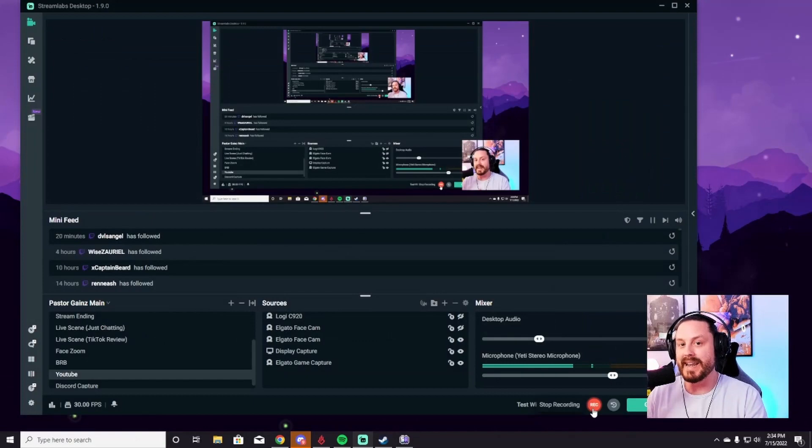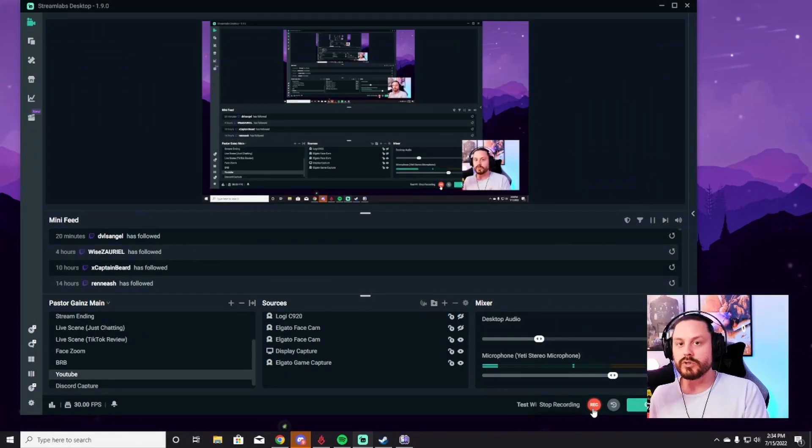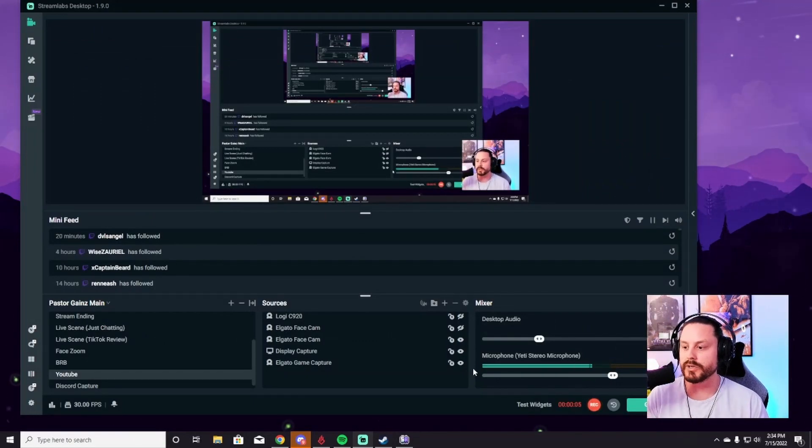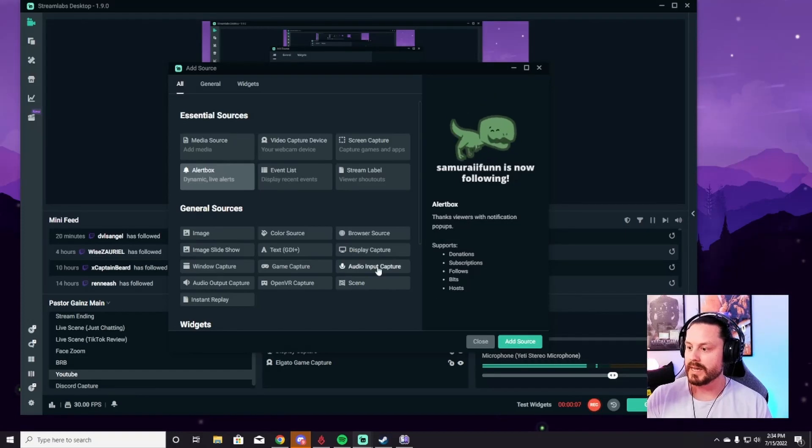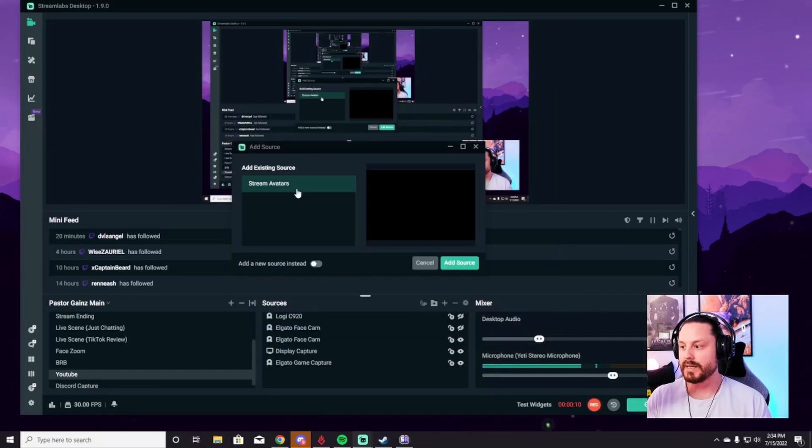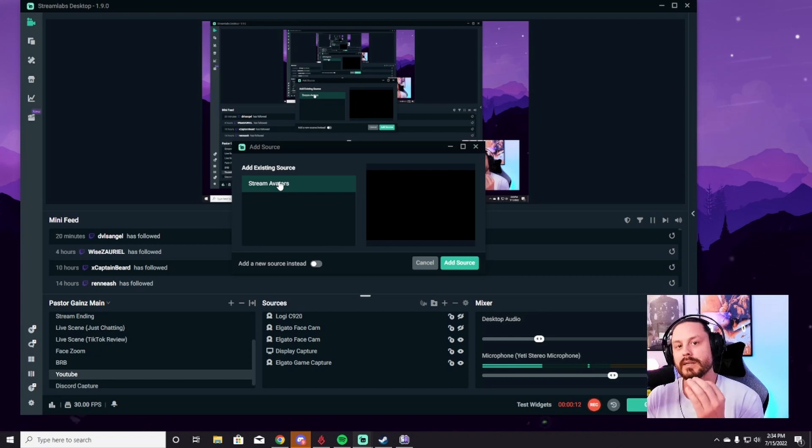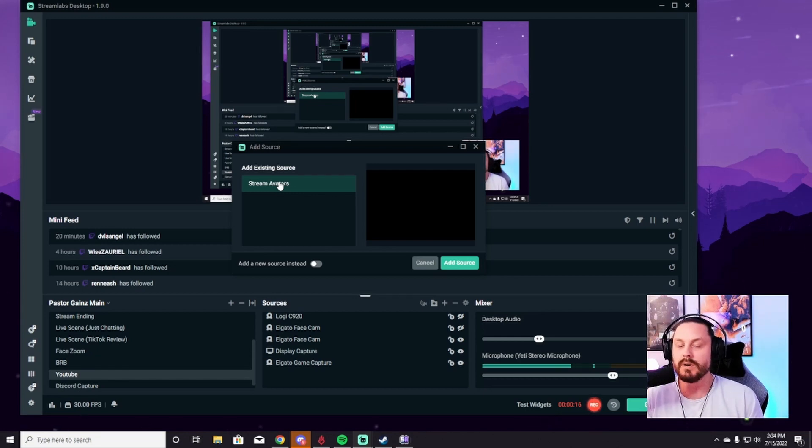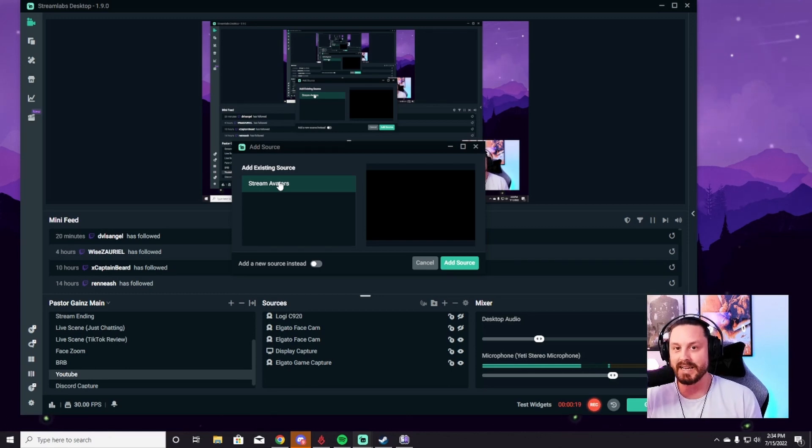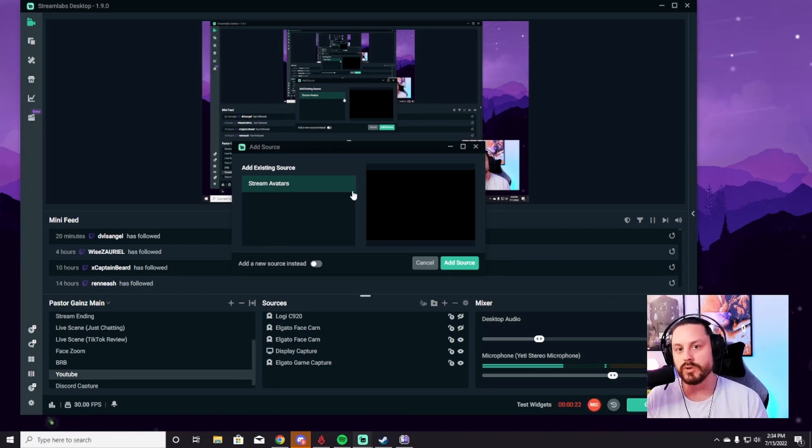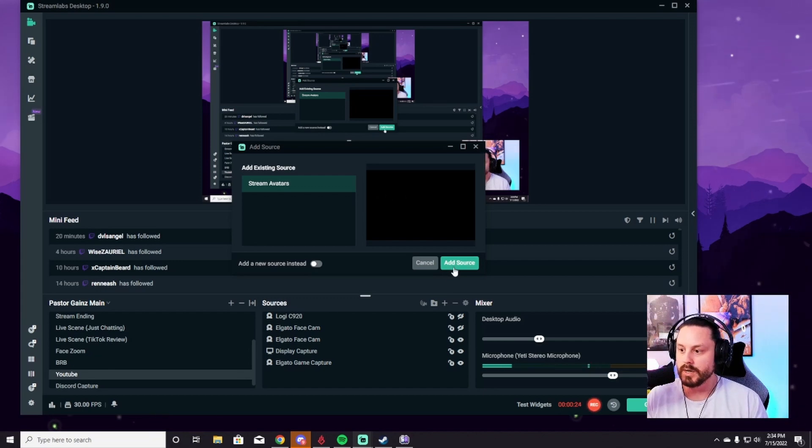So now we're going to connect our Stream Avatars to our streaming software and our Twitch. You're going to go down here, hit the plus icon, add a game capture. Since I already have mine here, it's Stream Avatars. You're going to hit game capture Stream Avatars, display certain window, and then you're going to select streamavatars.exe, and then it will display that window on your stream software.